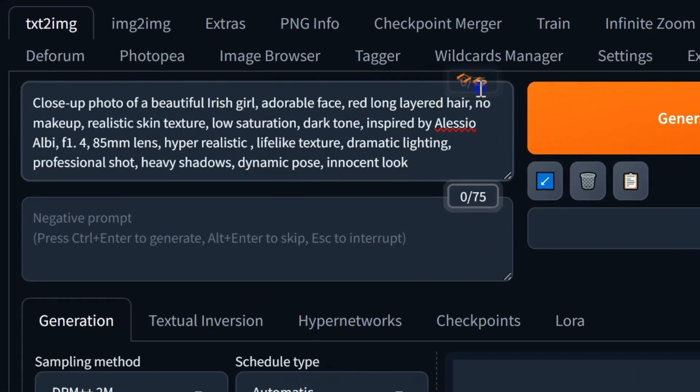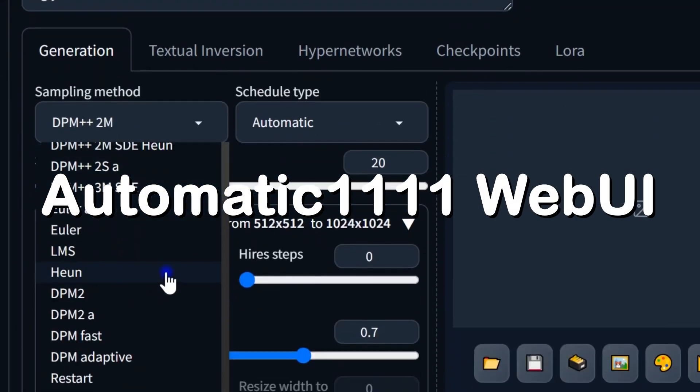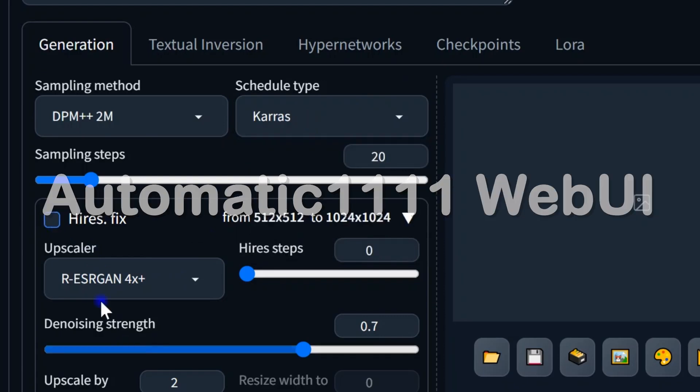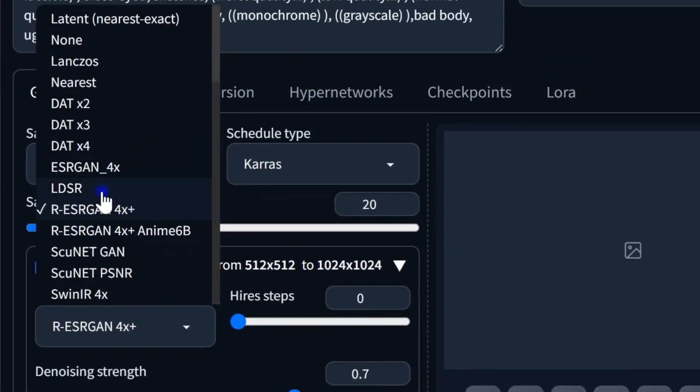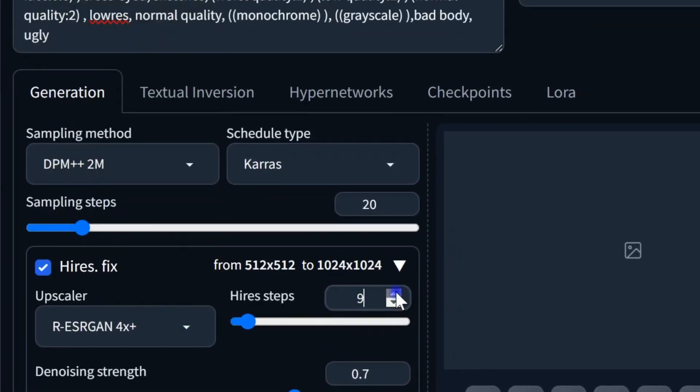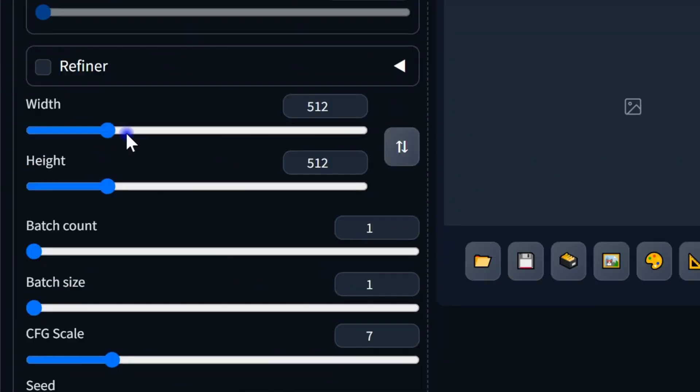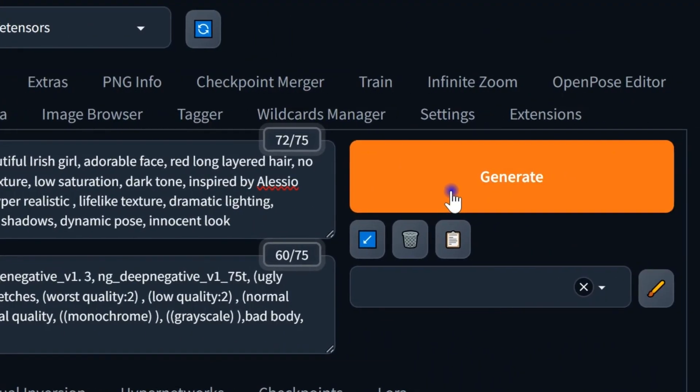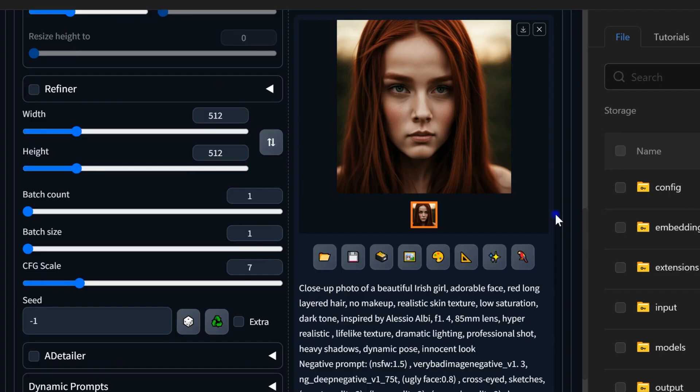You can discover AI apps like Automatic 1111 Web UI. Revolutionize your AI image creation with a user-friendly interface and efficient Stable Diffusion for high-quality results.